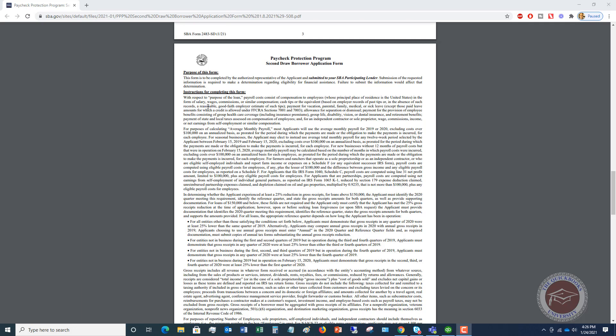Okay, so let's talk about payroll costs. If you read through this, it says consists of compensation to employees whose principal place of residence is in the U.S. in the form of salary, wages, this includes hourly, salary, commissions, or similar compensation, cash tips, or the equivalent, based on employer records of past tips, or in the absence of such records, a reasonable good faith employer estimate. So if you don't have it, you can do an estimate of the tips.